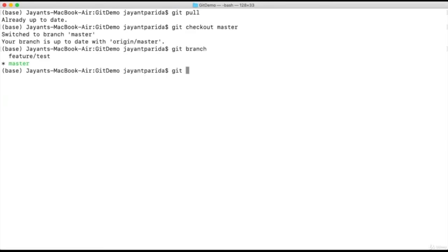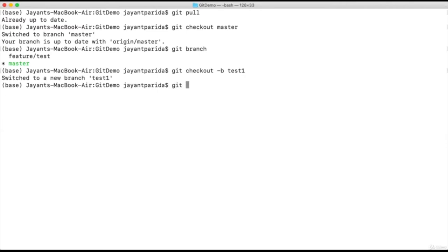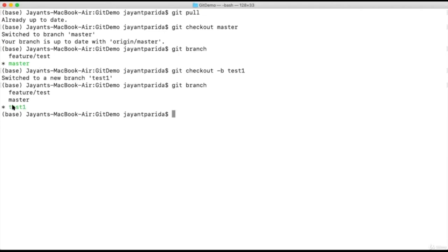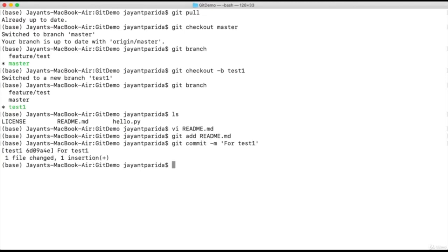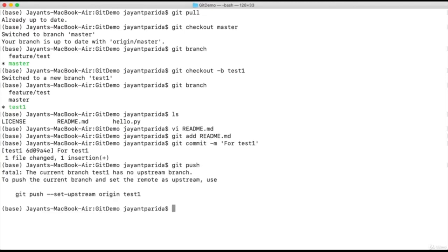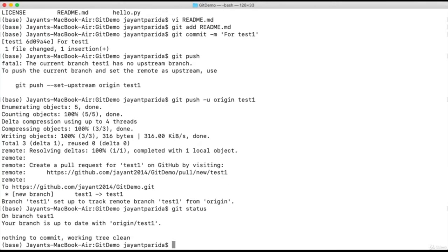Now let's try to create a new branch called 'test1'. The command is 'git checkout -b test1'. Our new branch 'test1' is created. Let's try to edit something for this branch, then add and commit it, and finally push it. While pushing, it shows a warning that your upstream branch is not set. So for any branch, we need to set the upstream using 'git push -u origin test1'. Now our changes are pushed to a remote branch called 'test1'.